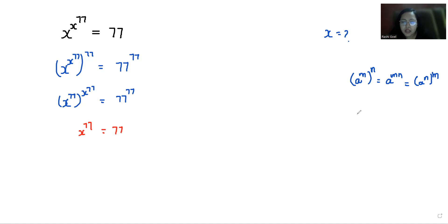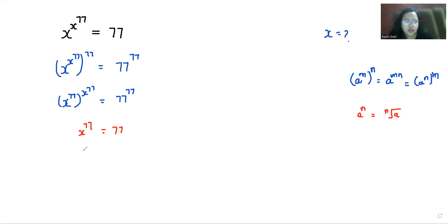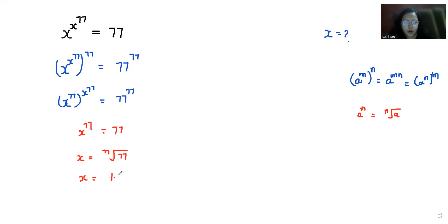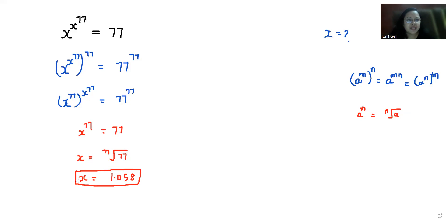Another exponent rule: a power n we can write it as the nth root of a. So x is equals to the 77th root of 77, which is equals to 1.058. I hope it's clear and you find it useful, so please give us a thumbs up and do subscribe to my channel.